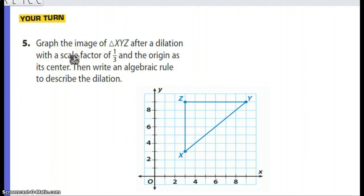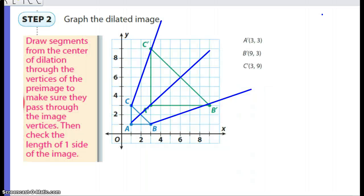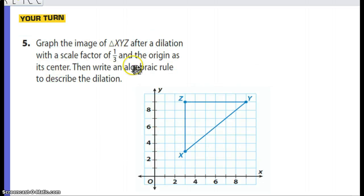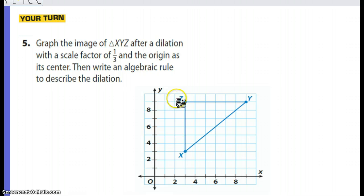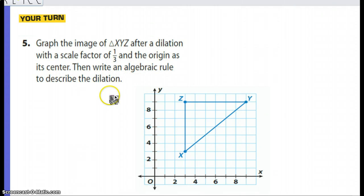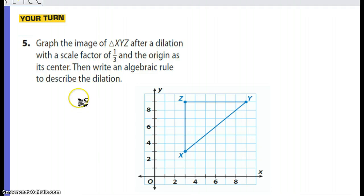Now take a look at problem five. Graph the image of triangle XYZ — this is the original — and find X prime, Y prime, and Z prime using a scale factor of 1/3. It also asks us to write an algebraic rule to describe the dilation. You can go ahead and pause now and come back when you're done.